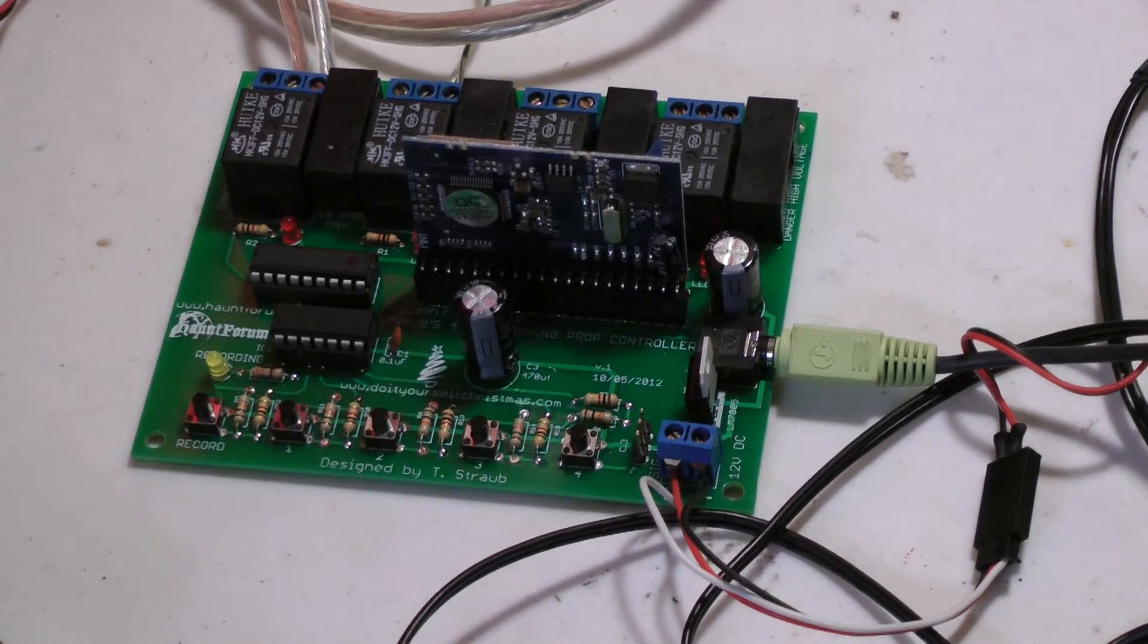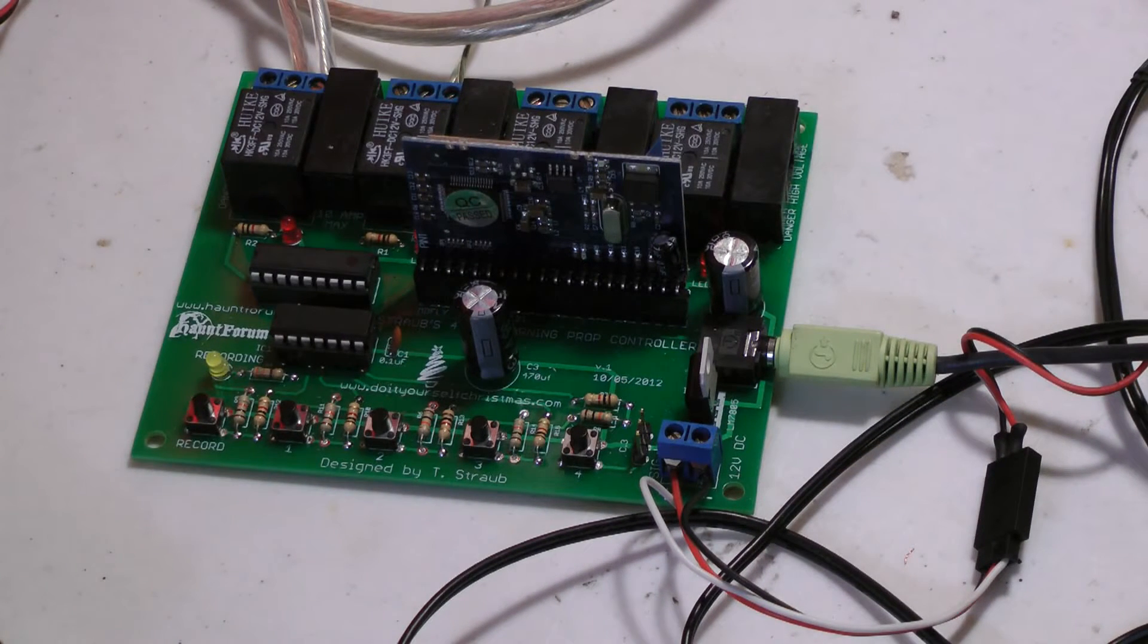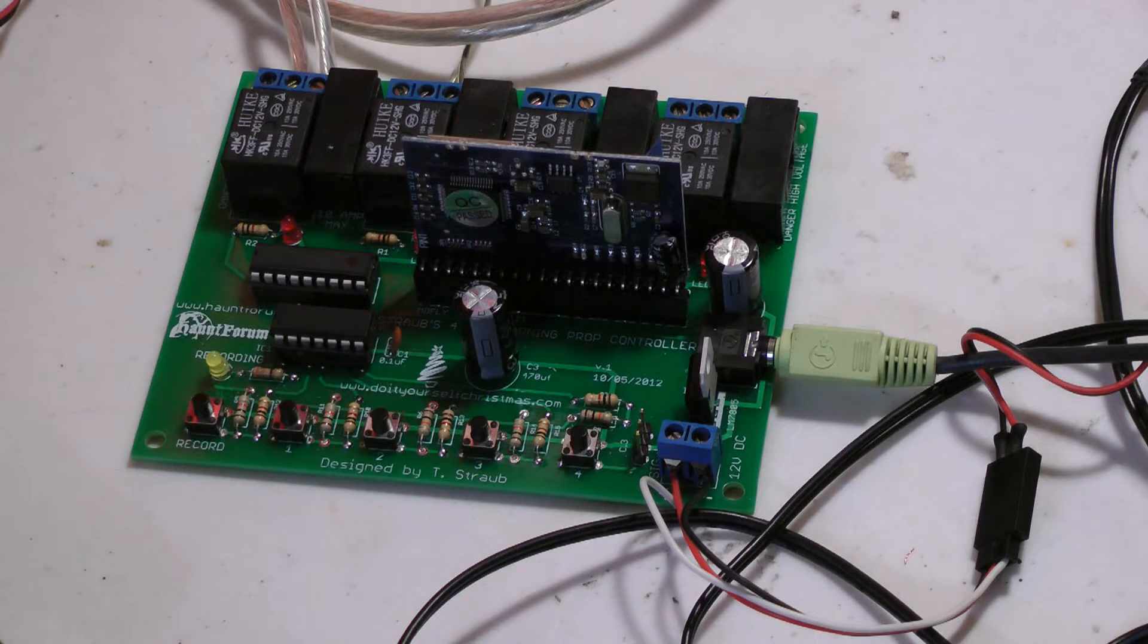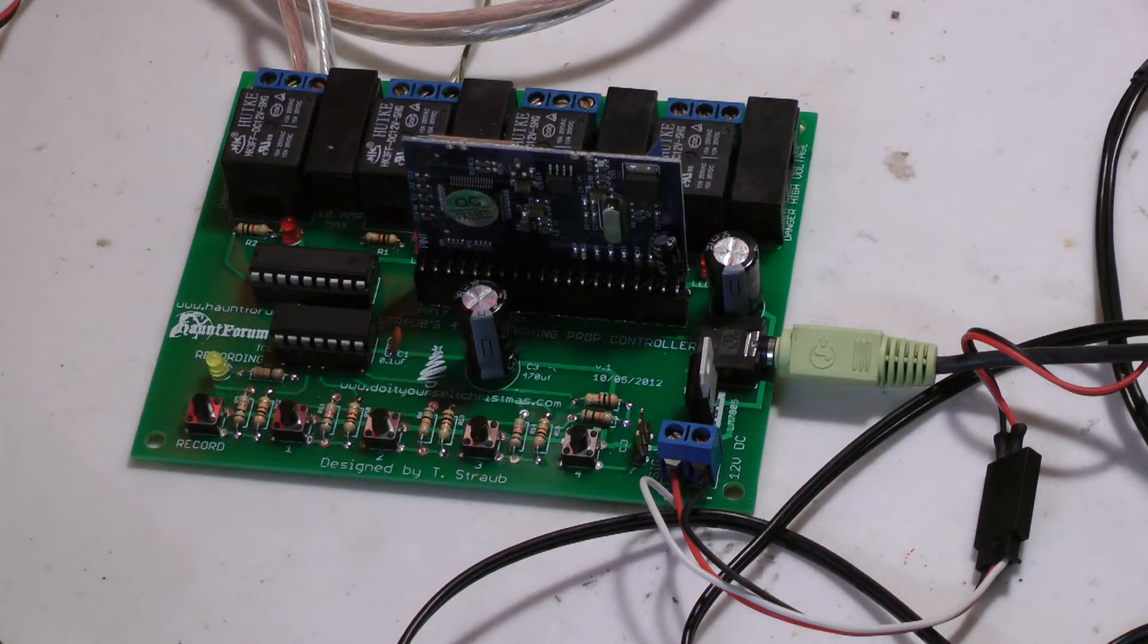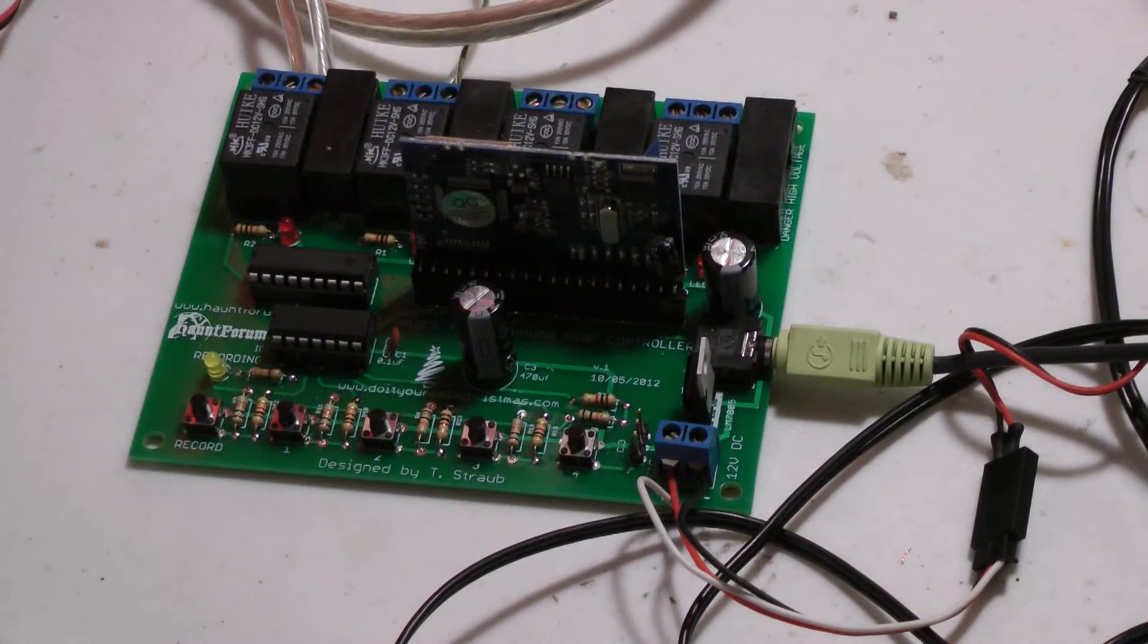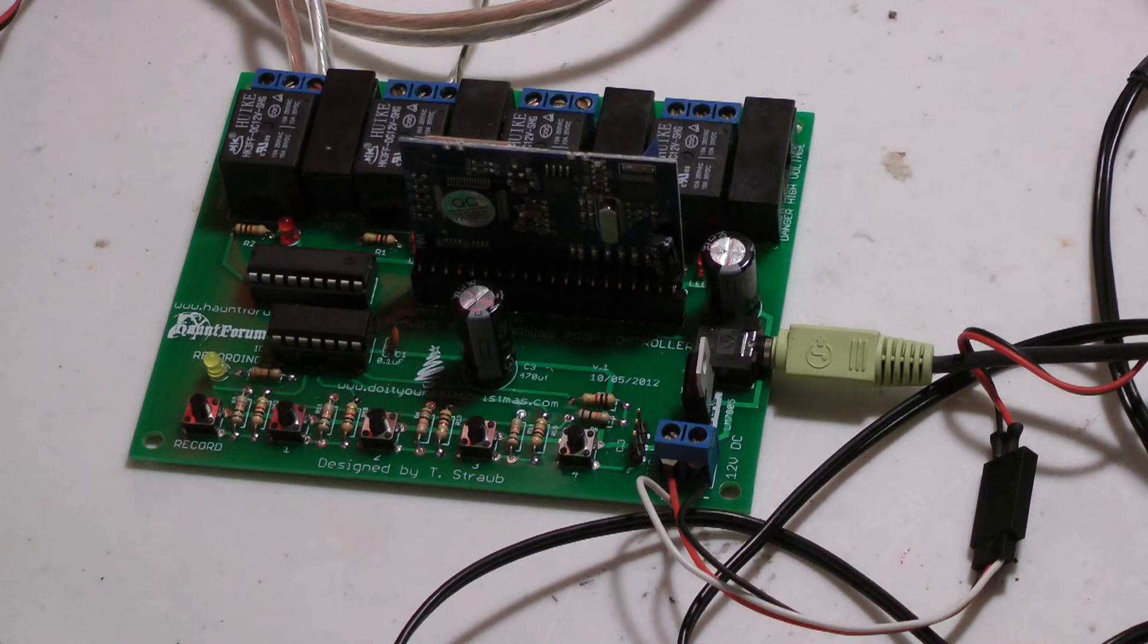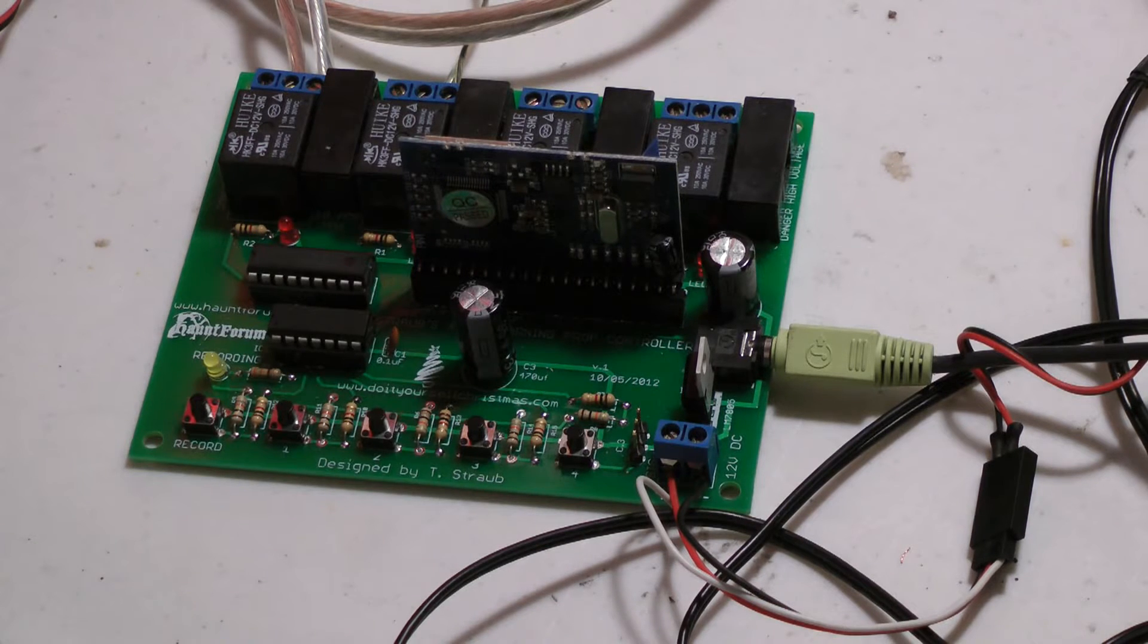I'm going to show you how to do a delay and repeat your prop triggers. This is good for if you don't want to hook up a PIR up to it and you just want your prop to cycle through off and on throughout the night.